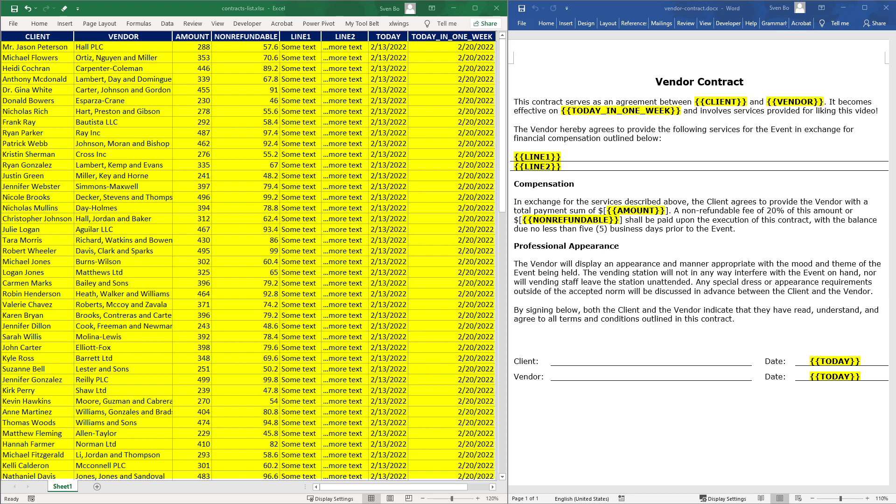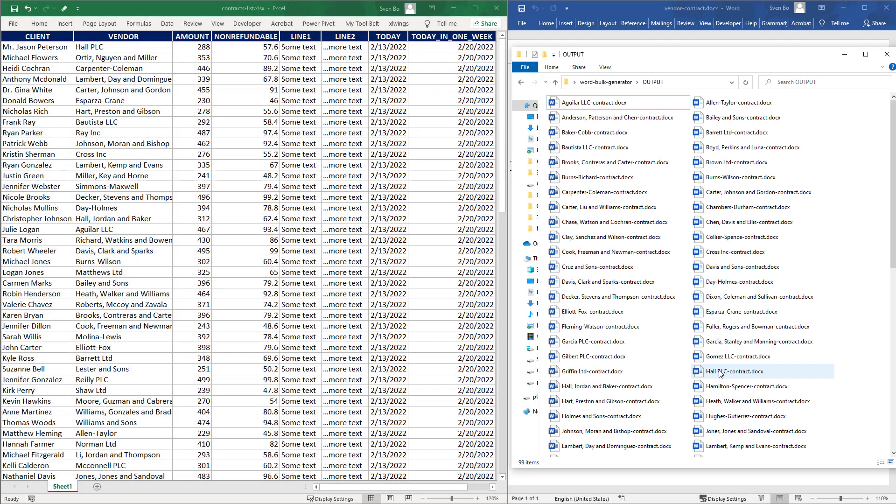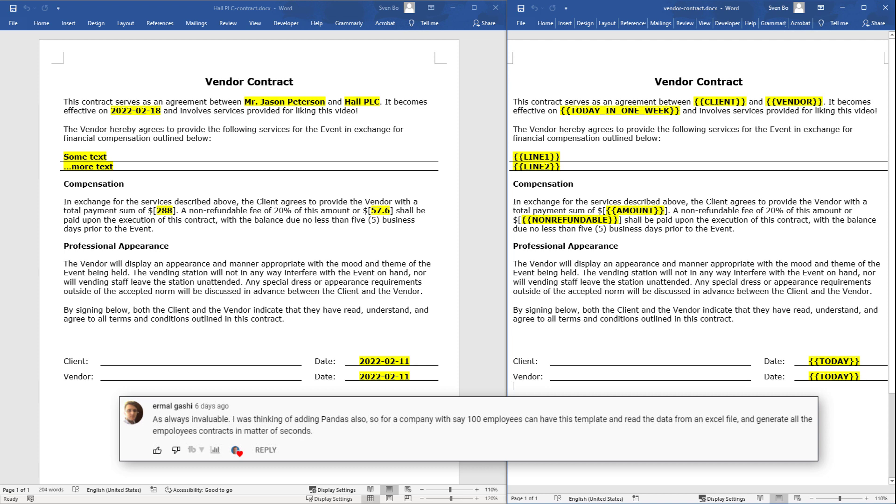The final output will look like this. We have a dedicated folder that holds all our different Word documents based on the Excel list. One of my YouTube subscribers came up with this automation idea and I think this can be a real time saver.